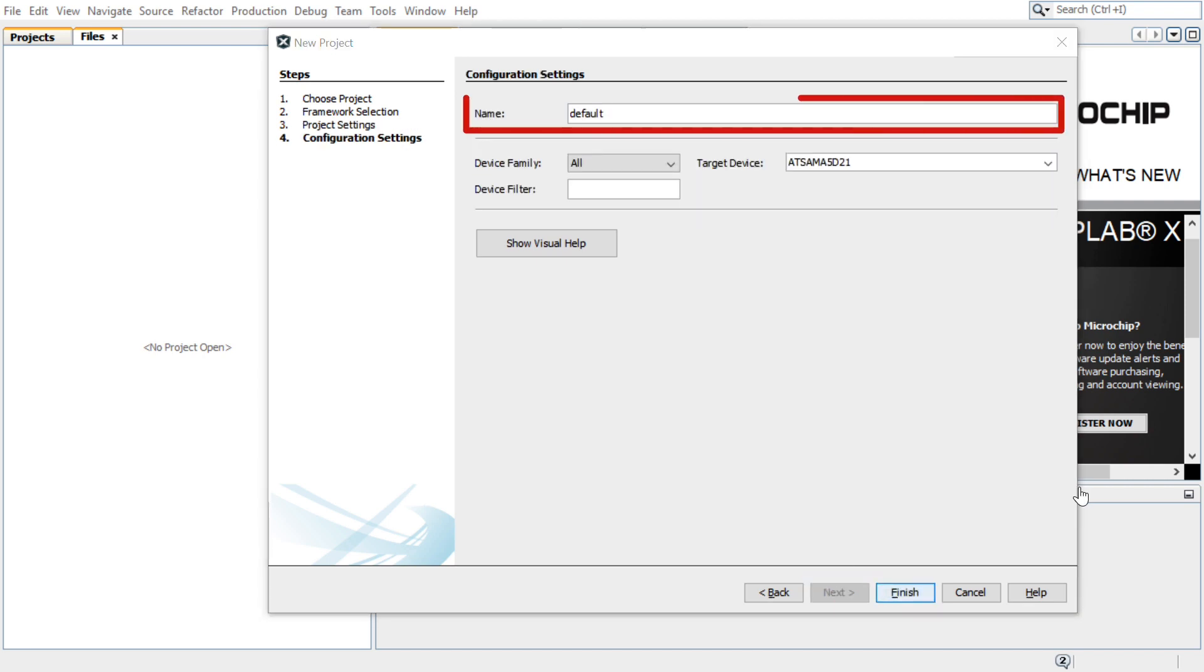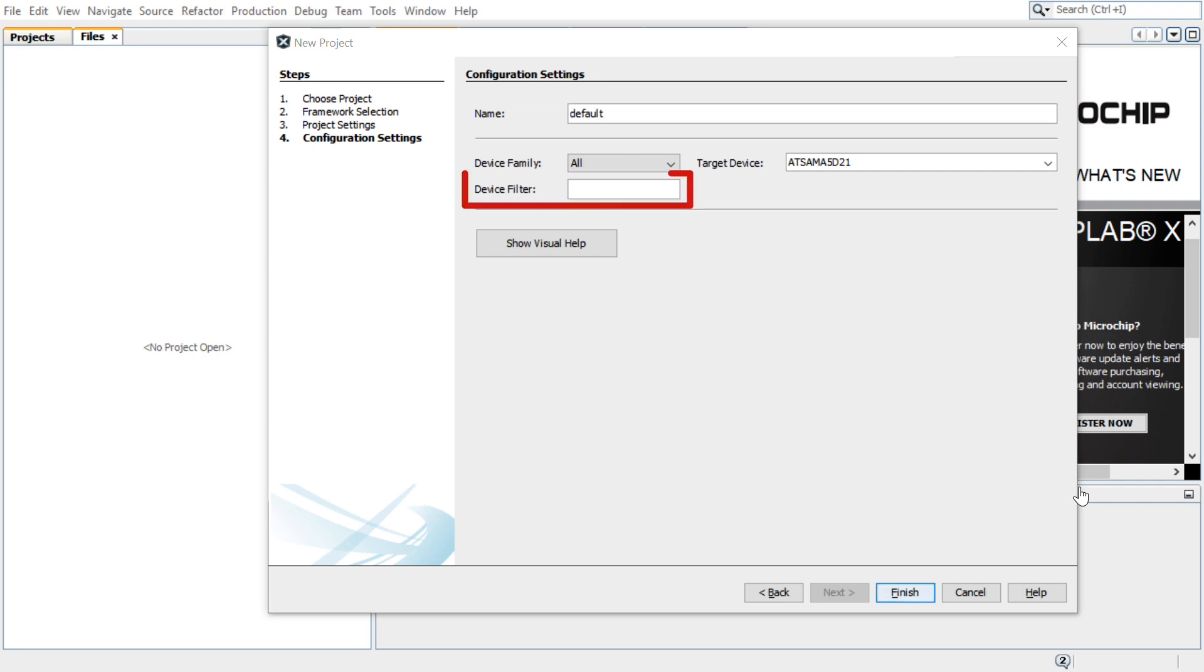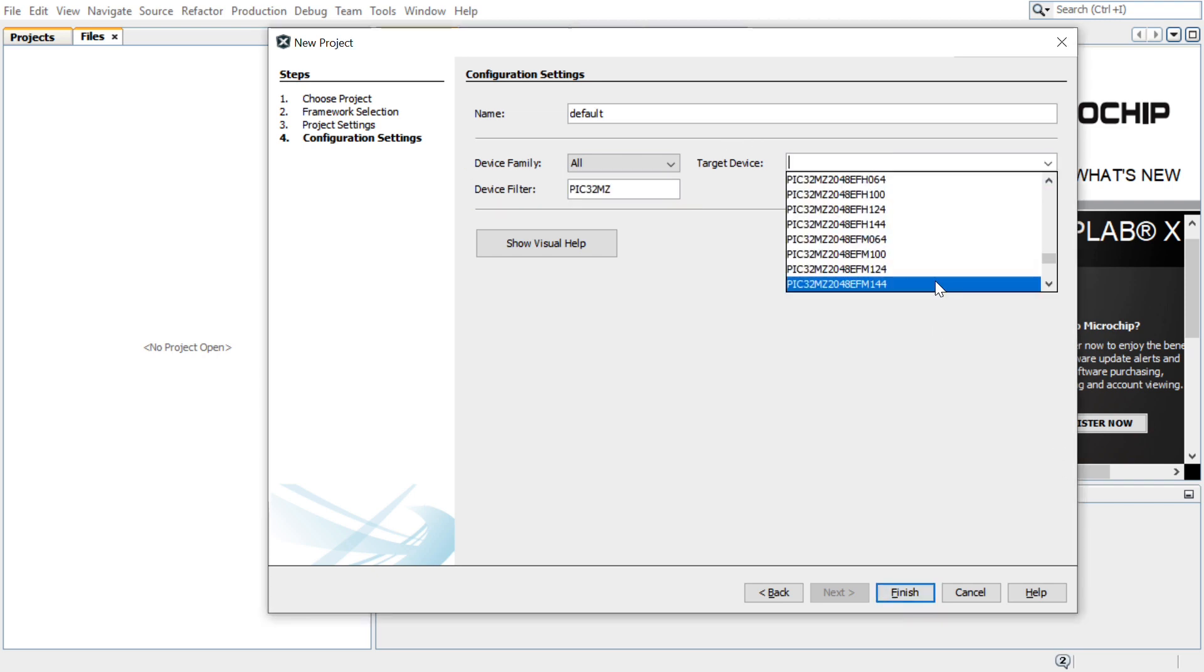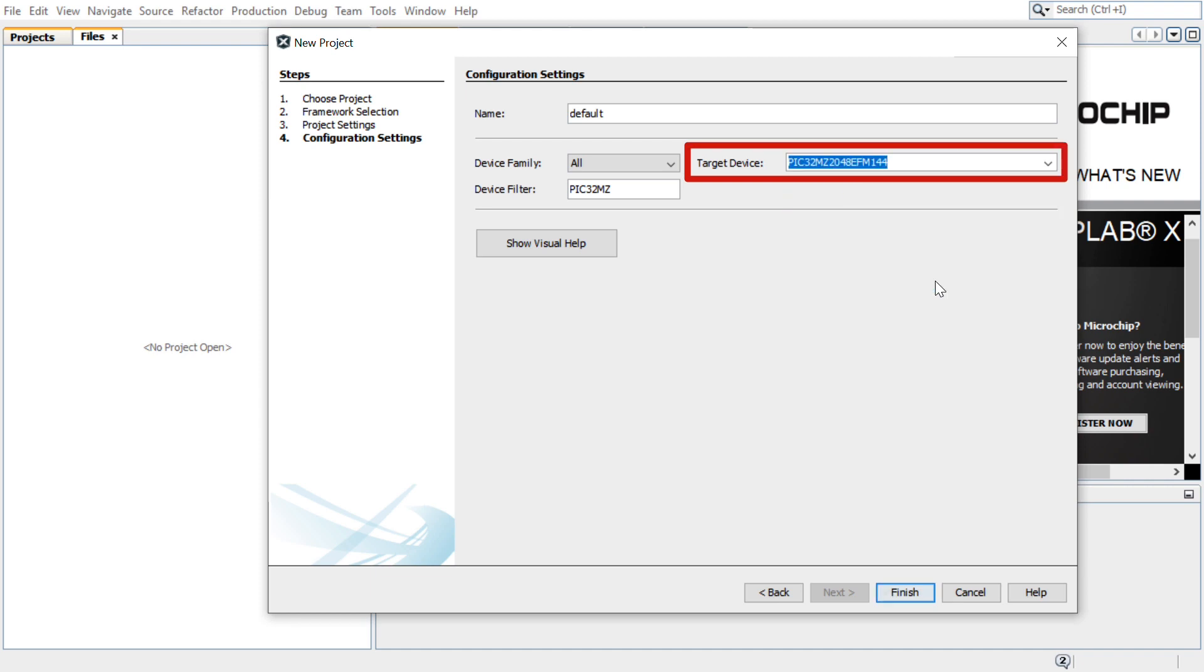In the Configuration Settings section, enter the configuration name. In the Target Device field, choose the MCU. Here we will use the PIC32MZ2048EFM144. This is the MCU available on the kit we plan to use.